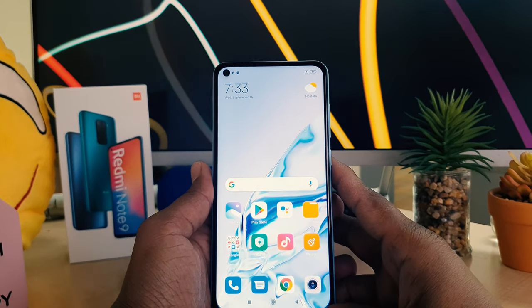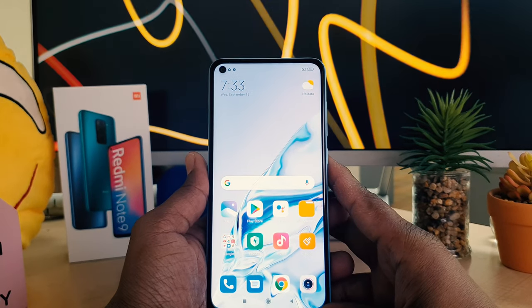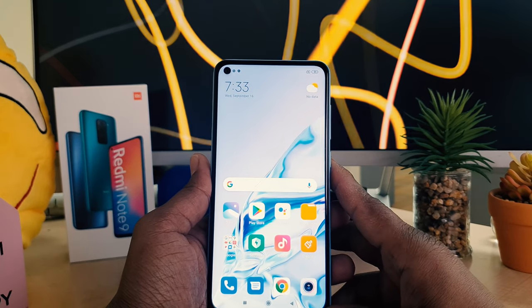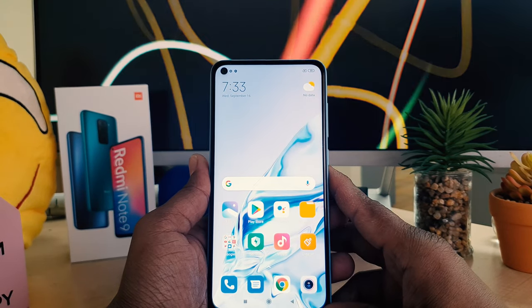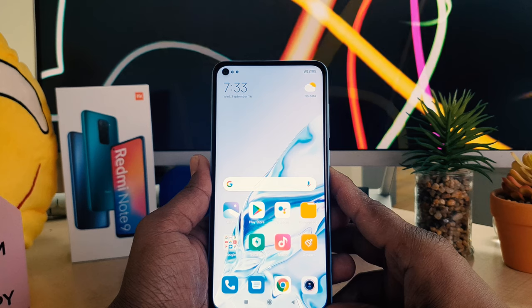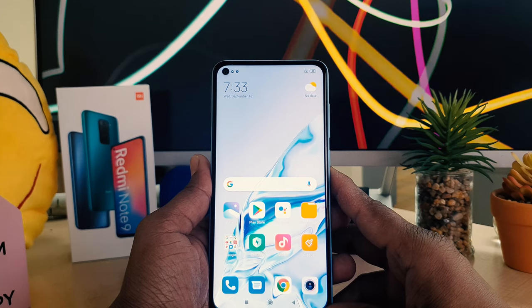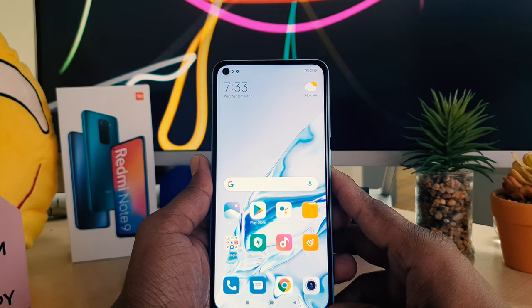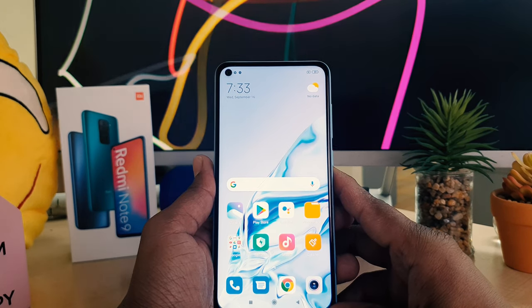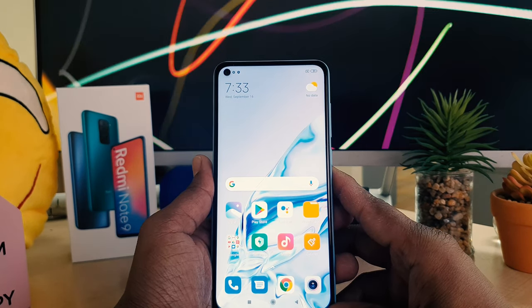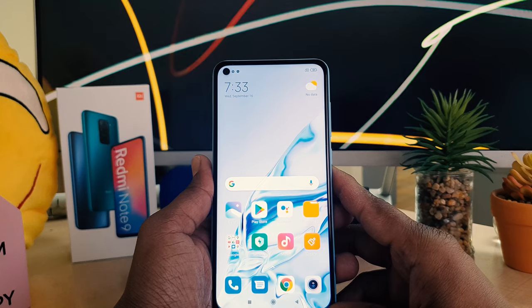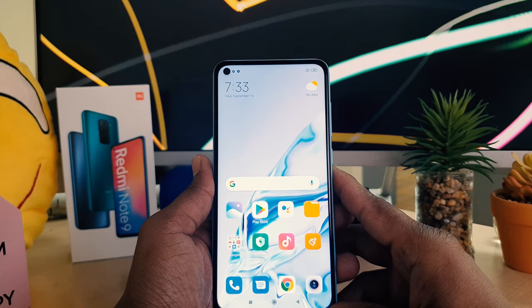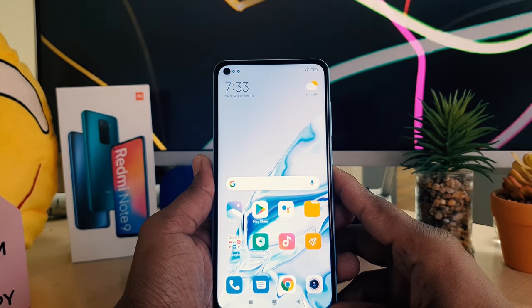Hello and welcome back to another tutorial. In this tutorial I'm going to share with you how to enable app lock in your Redmi Note 9. So let's take a look at how to do that.